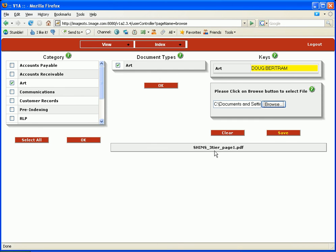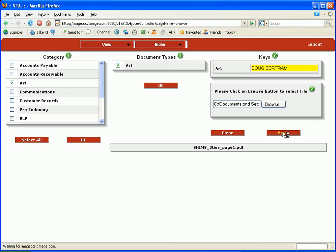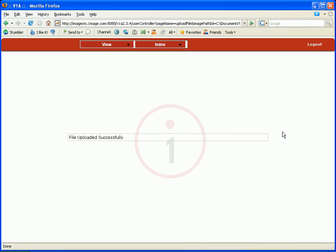And it's going to take a few seconds to save this particular document. The file has uploaded successfully. Now, let's go ahead and view that document.